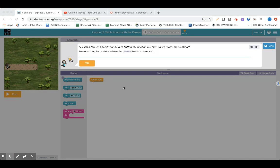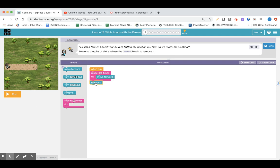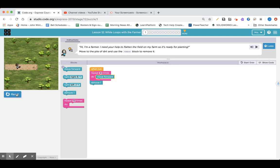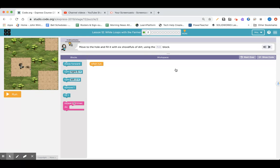So we're going to get introduced to some new code here. The farmer needs your help to flatten the field on the farm so it's ready for planting. Move to the pile of dirt and use the remove block to remove it. We need to go forward four blocks, and we're used to using these repeat blocks, so I can say I'm going forward four times, and then we need to remove the pile of dirt. We've helped the farmer and completed puzzle one.